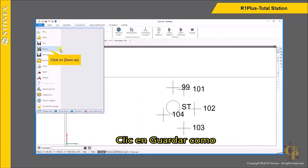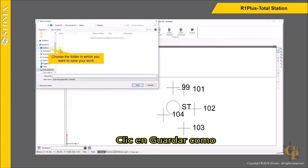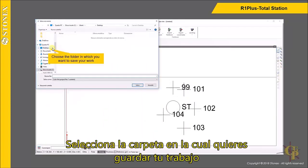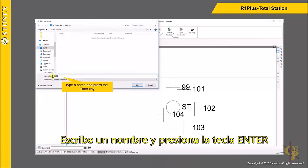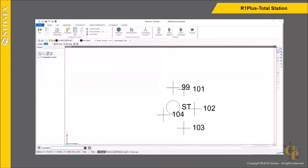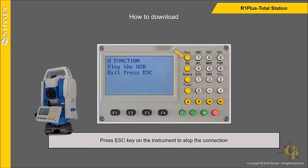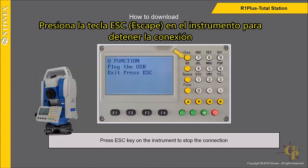Click on Save As and choose the folder in which you want to save your work. Type a name and press the Enter key. Press the ESC key on the instrument to stop the connection.